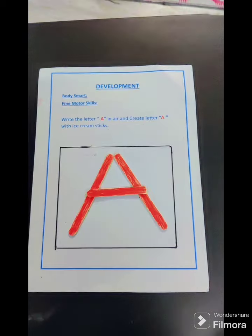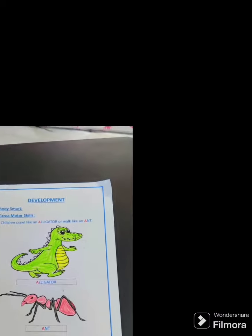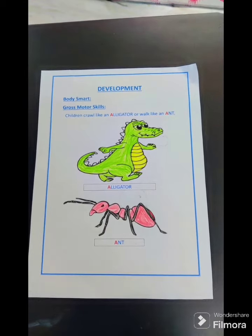Write the letter A in air and create the letter A with ice cream sticks. Crawl like an alligator or walk like an ant.